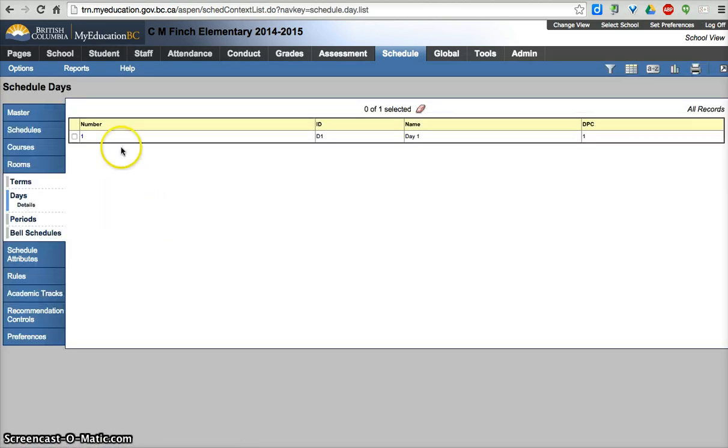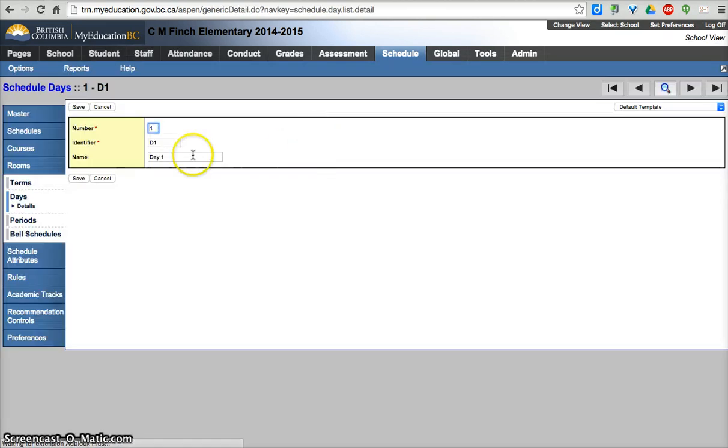Days, you'll need days. For an elementary school you're going to be 1, D1, Day 1 or D1.